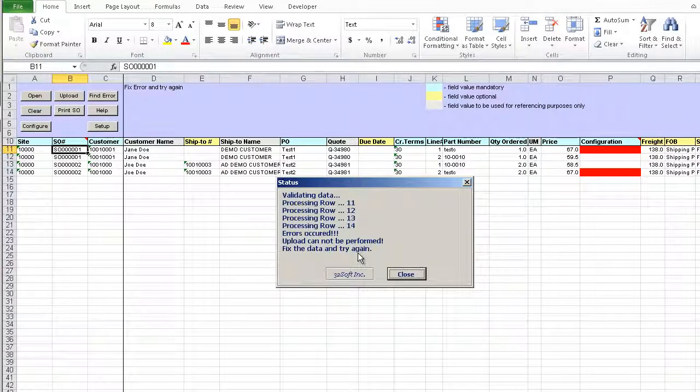A pop-up screen is displayed showing the status of the upload and it will indicate if upload is successful or not. The loader validates data in the cells against QED and it will return an error message if inaccurate data is submitted like in this case.